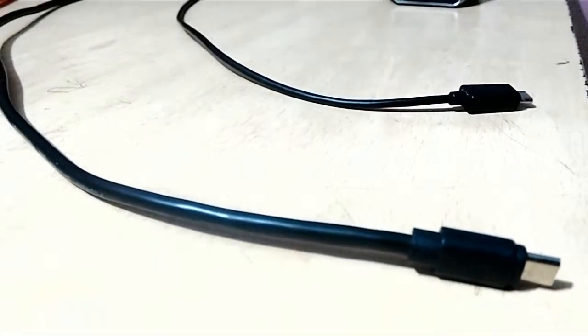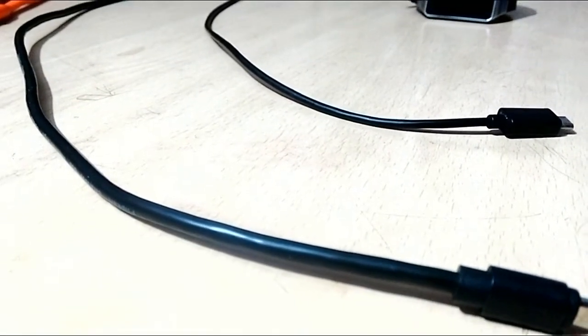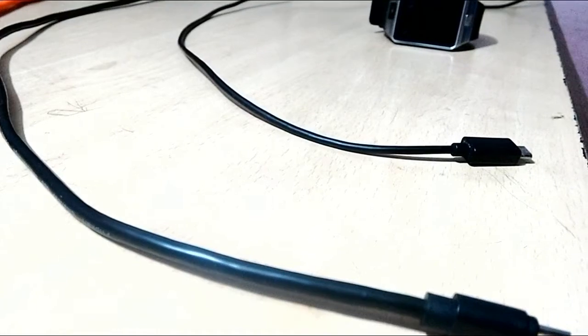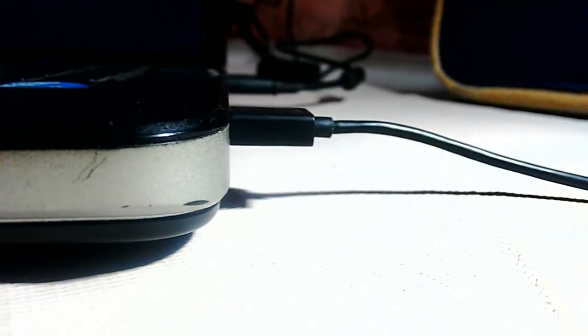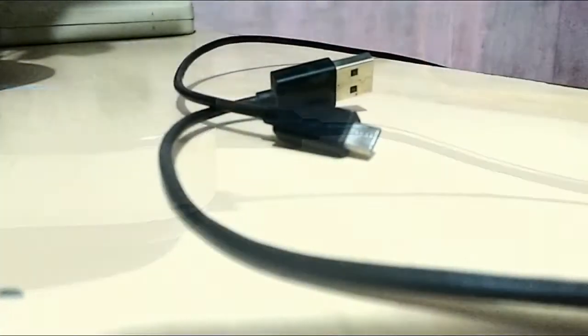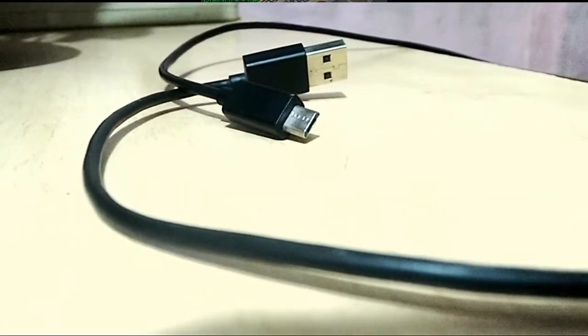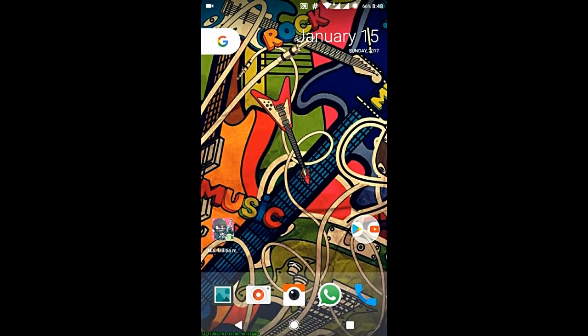Hey guys, if you sync your media from your phone — photos, videos, music, files, and other stuff — a USB data cable is a very important part of your life. But what if your data cable is lost or damaged and it couldn't do the job well? I have a simple trick.